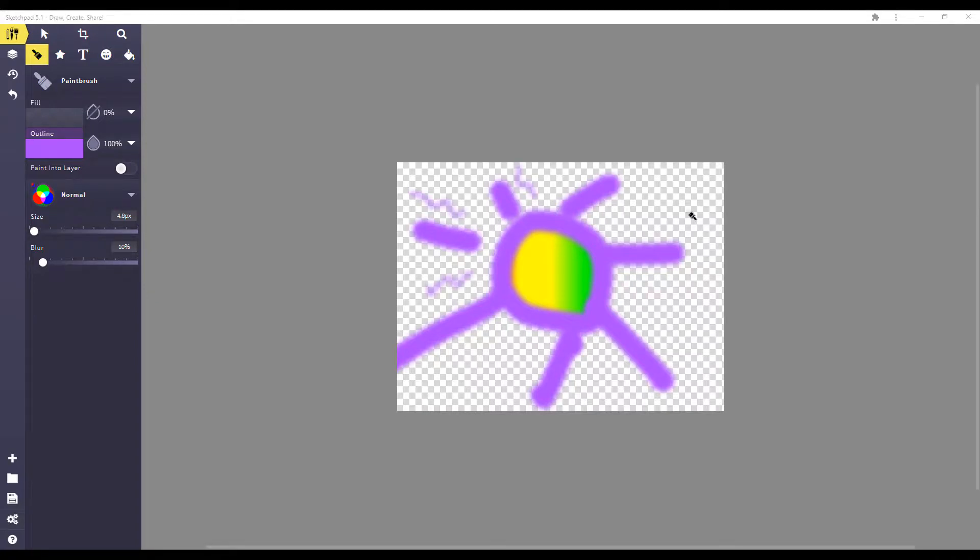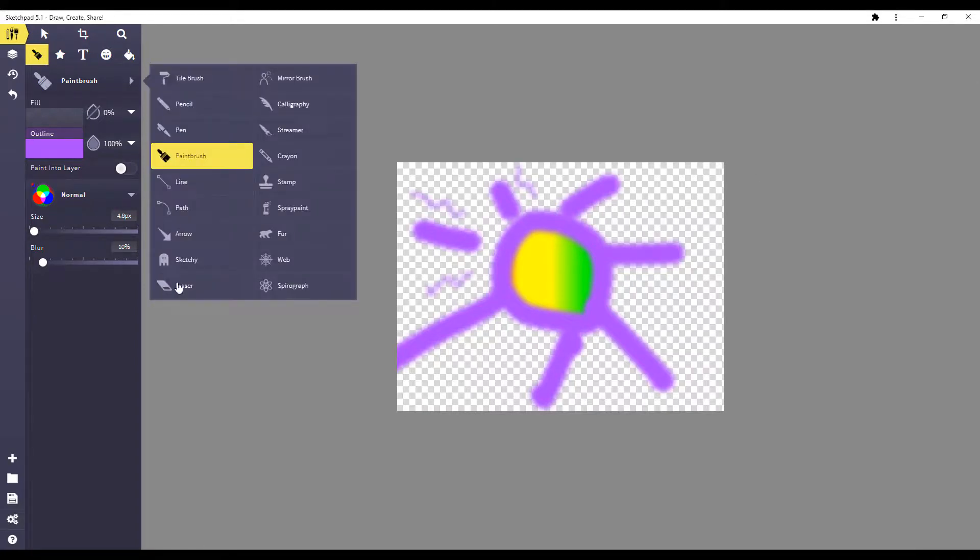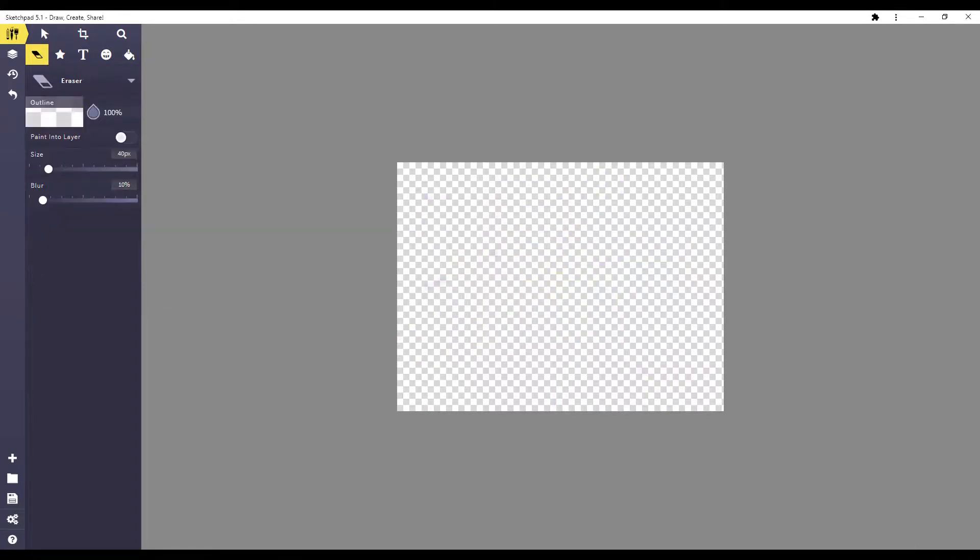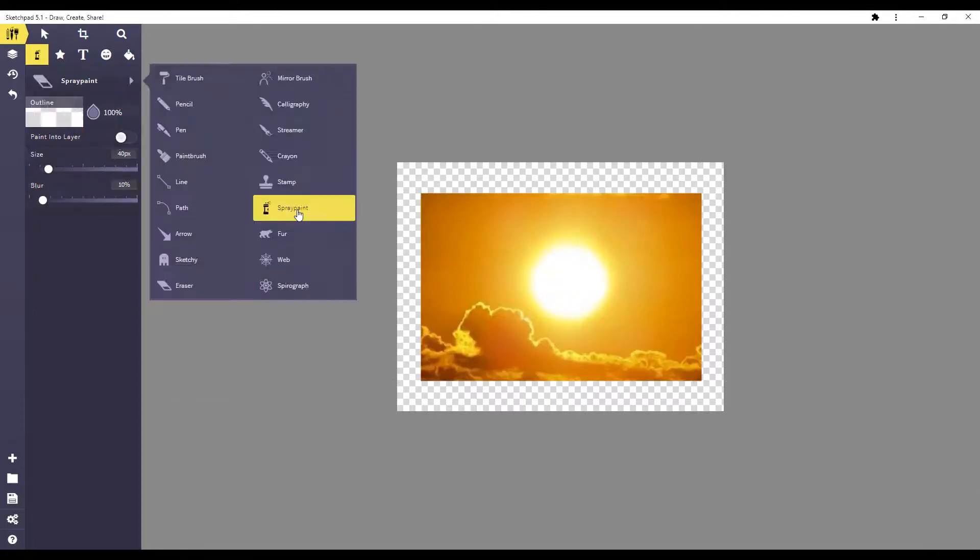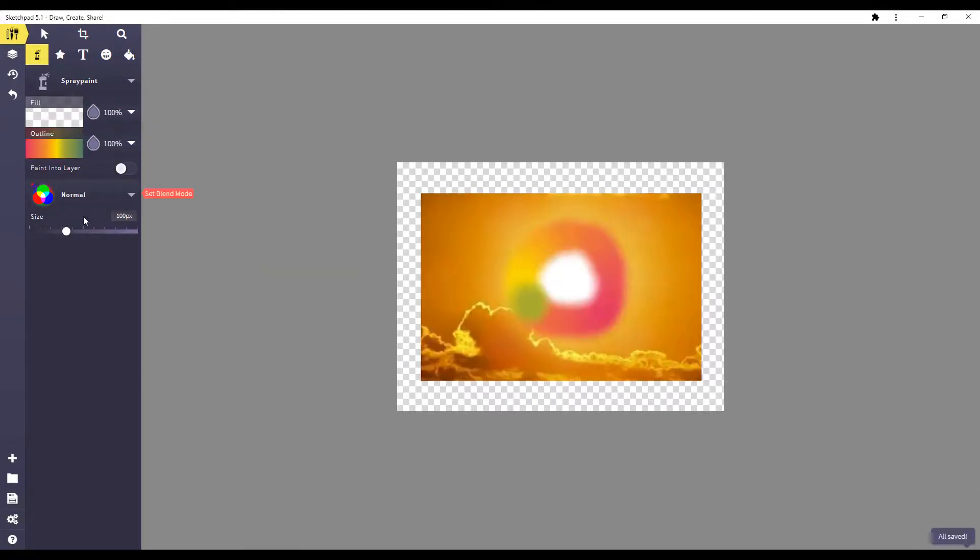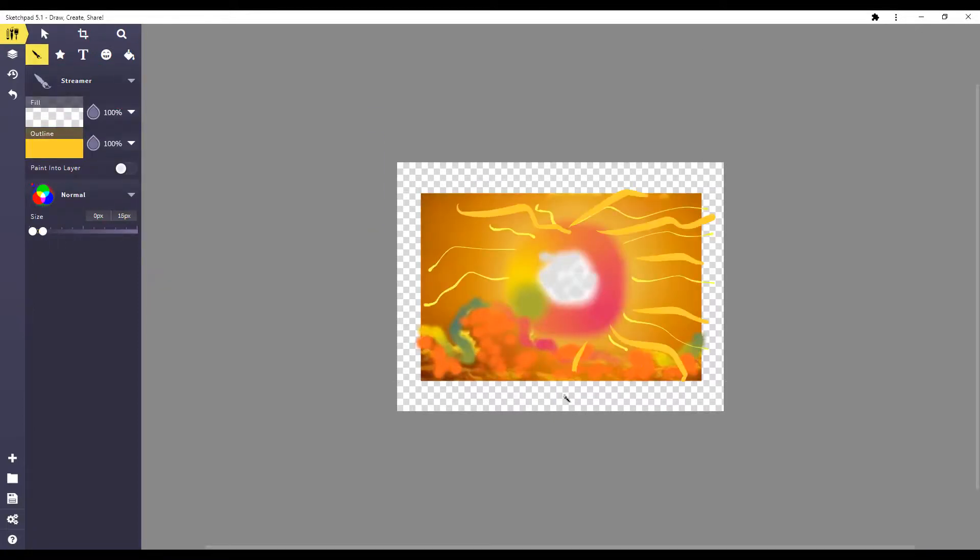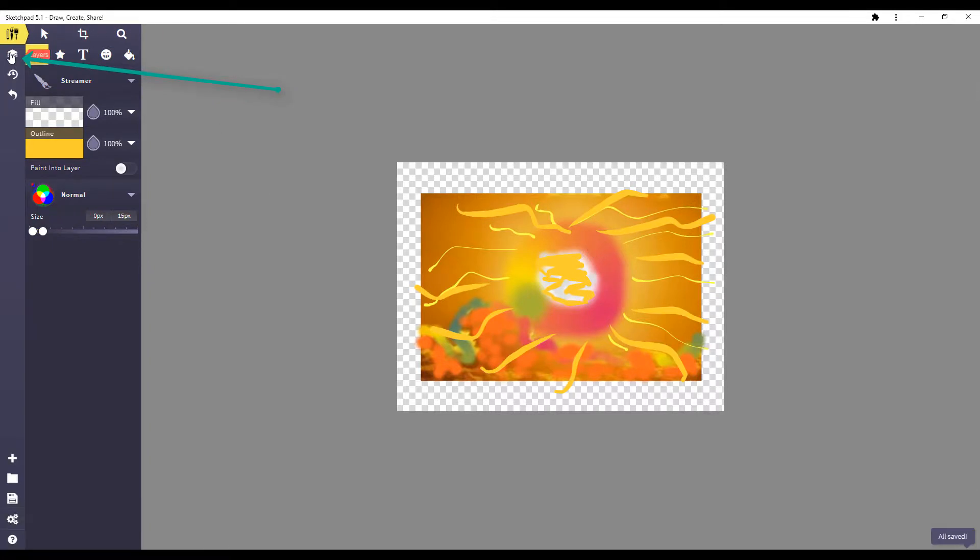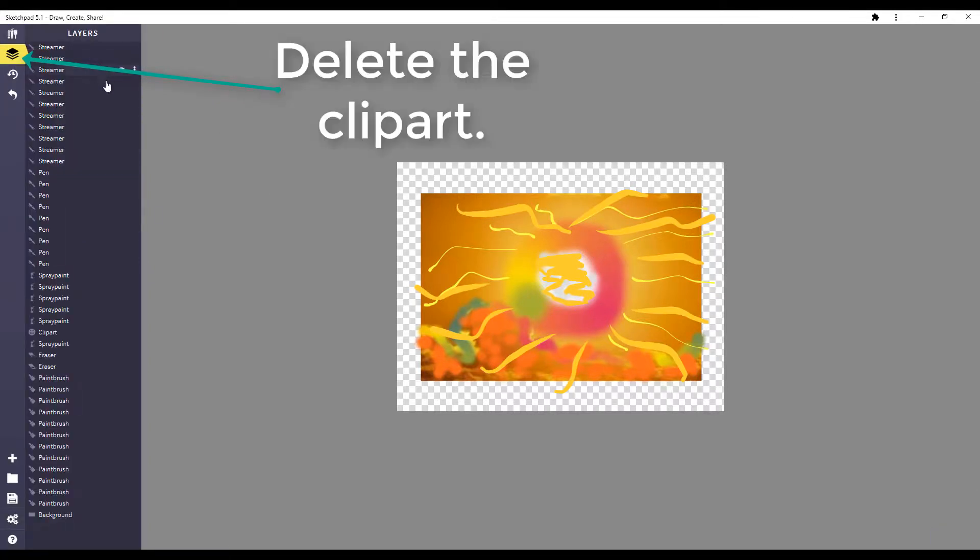One more thing I want to show you. This is called layering. If you've inserted an image and traced over it, you can go to the layers and delete the image. And you have your own hand-drawn sketch.